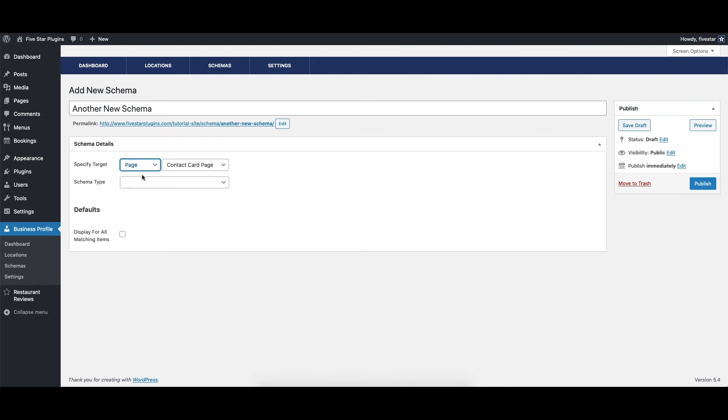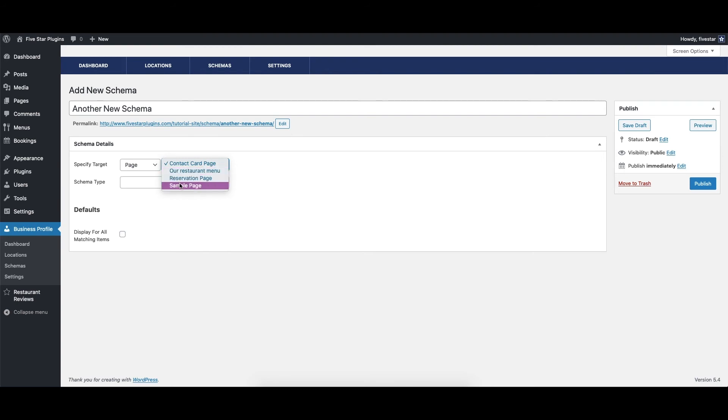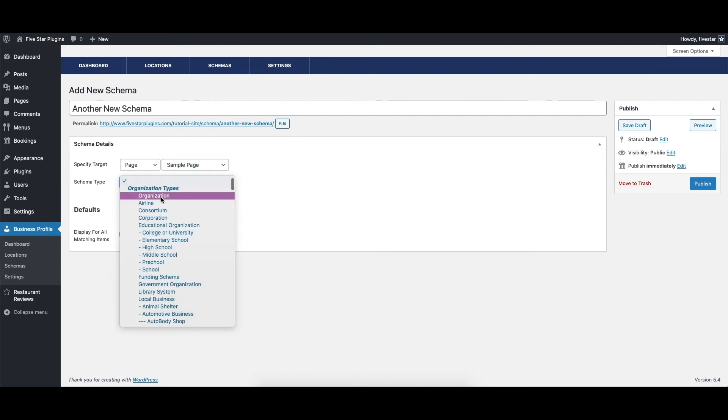For example, you can set the target to be a specific page or post, all pages, all posts, or even a specific custom post type.